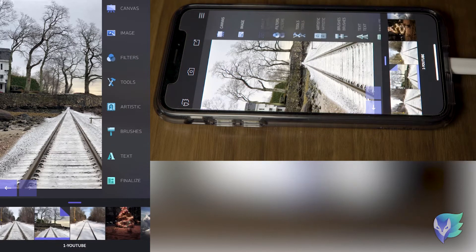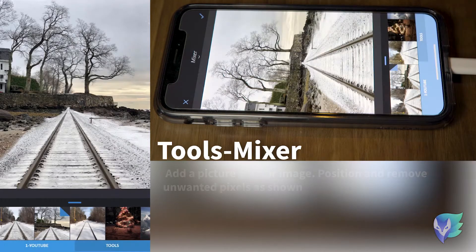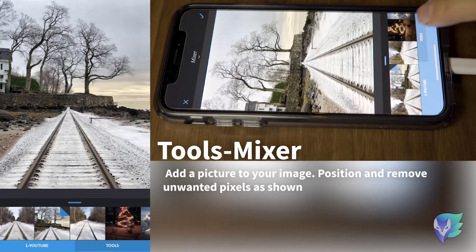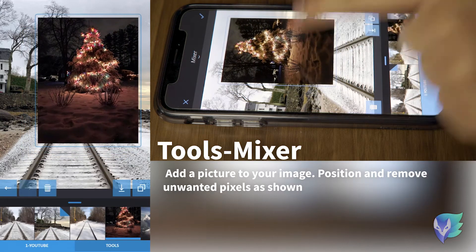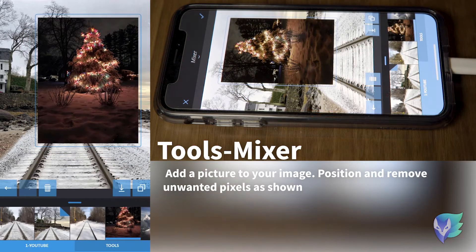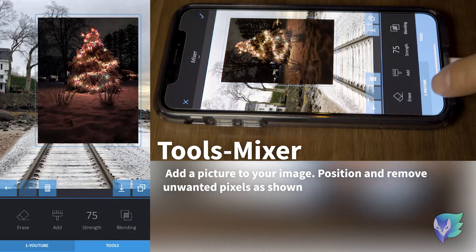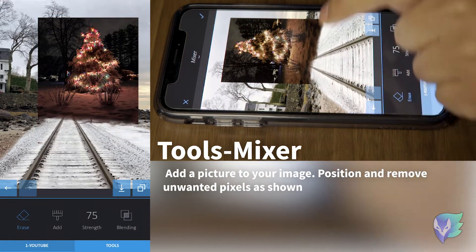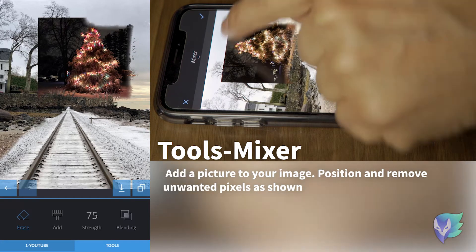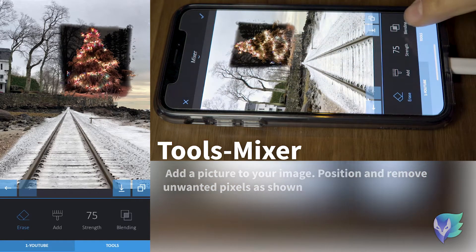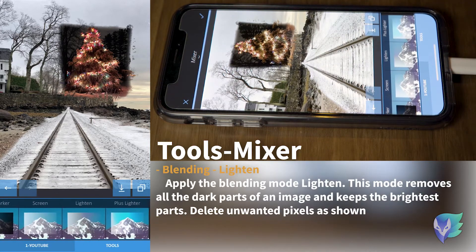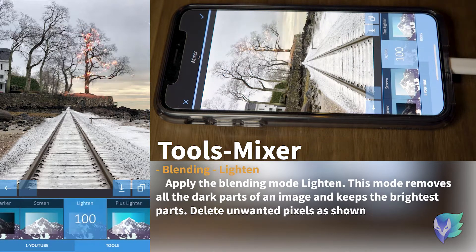Next step, go to the mixer tool. We're going to add the mystical lights that I want to add to the trees. In this case, we're going to use this tree that I captured walking around the streets of Boston. First, we're going to erase some of the background that we don't need. A really cool tip here is, on blending modes, we have an option called lightning. When you select this filter, see how it gets rid of everything that is dark and only leaves the really bright sections of the image.